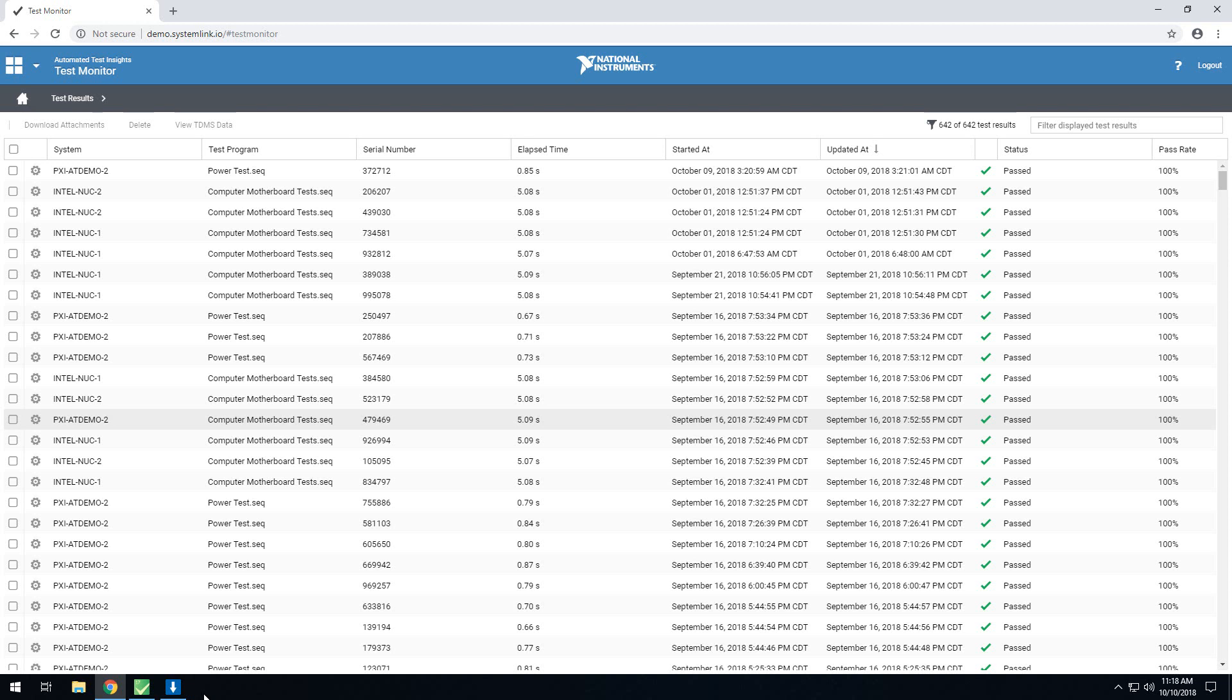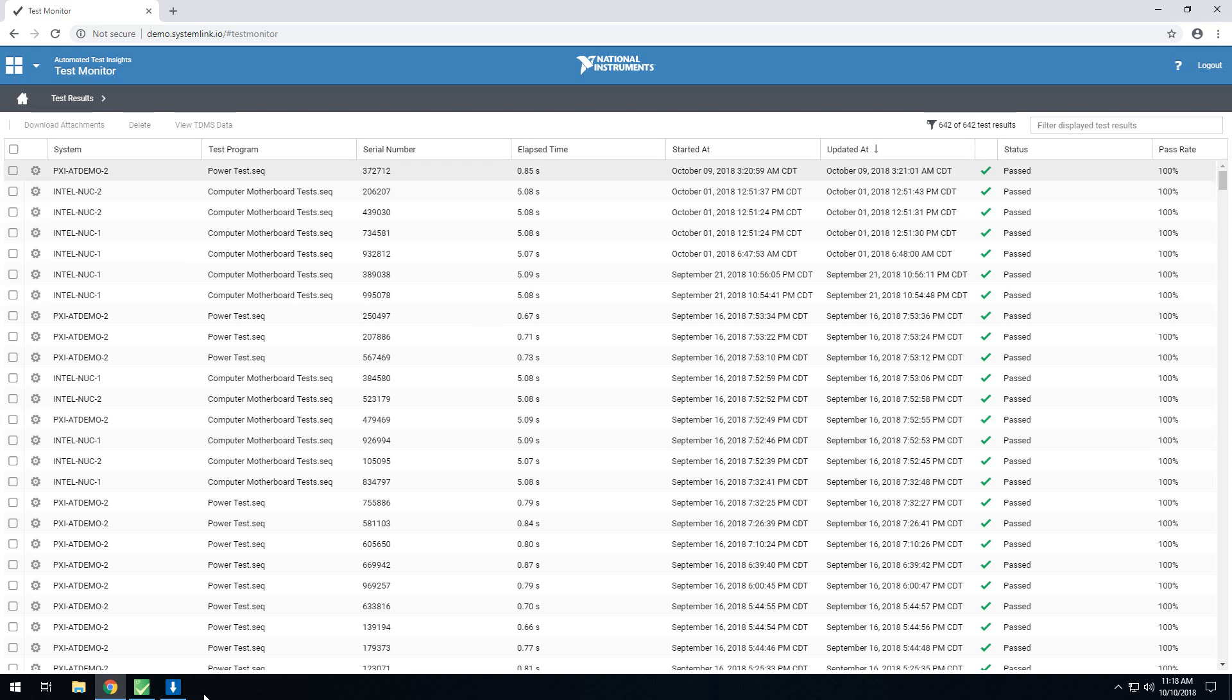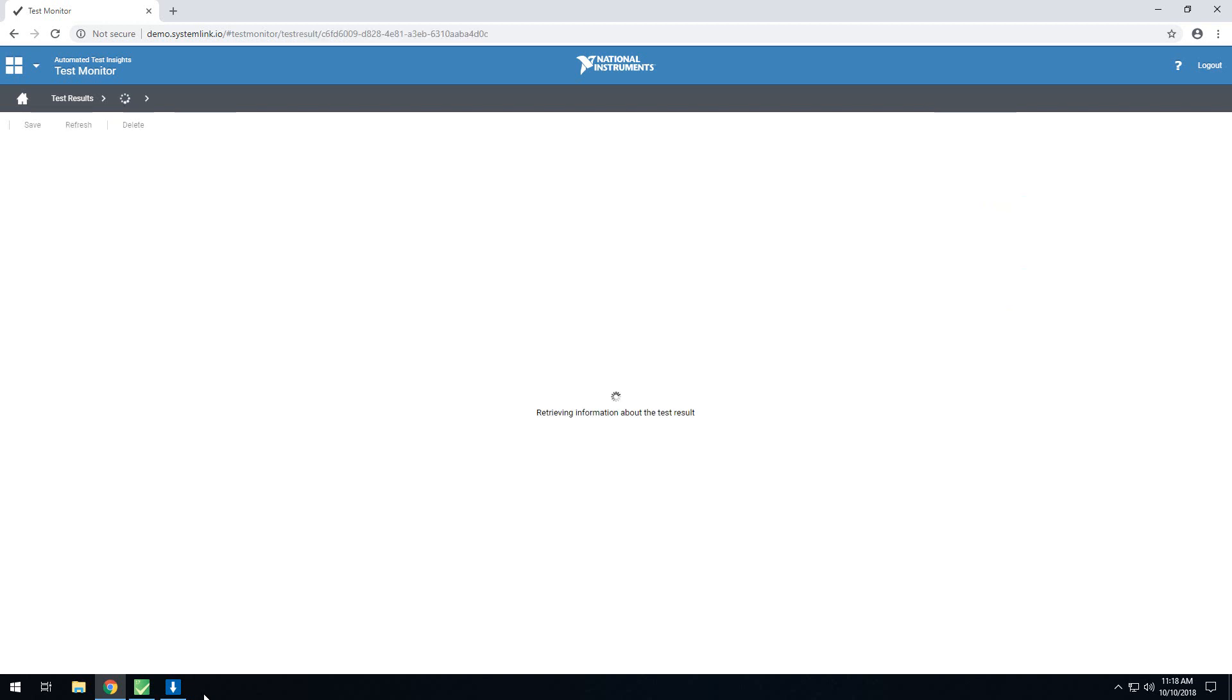In this grid, we'll see some general information about the different sequences that were run, including the system it was run on, the test program that was run, and most notably, the status of that sequence. If you're interested in getting more detailed information about the sequence, you can click the gear to open up the details page.